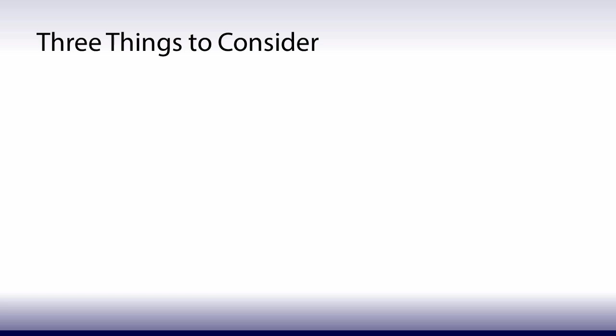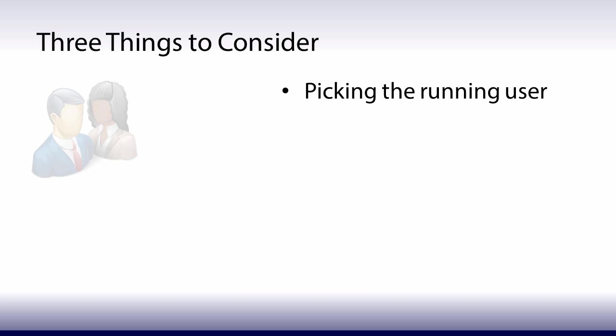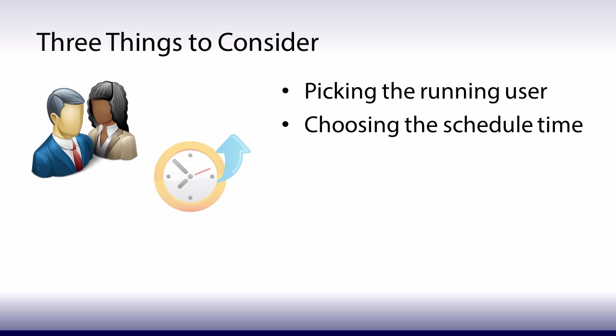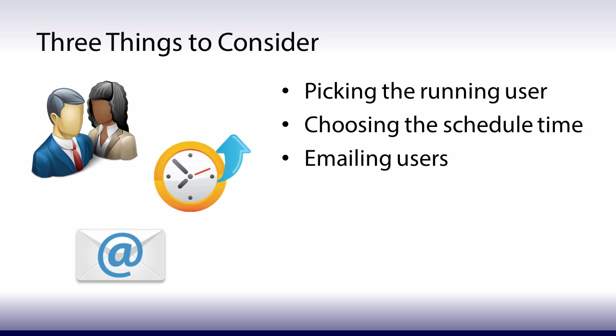There are three things to consider when scheduling a report: picking the running user, choosing the schedule time, and emailing users. Let's look at each one of these.